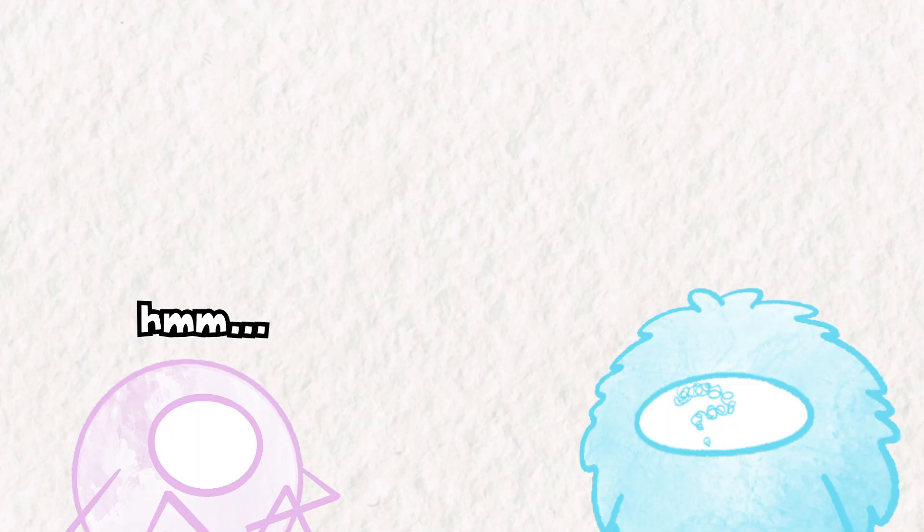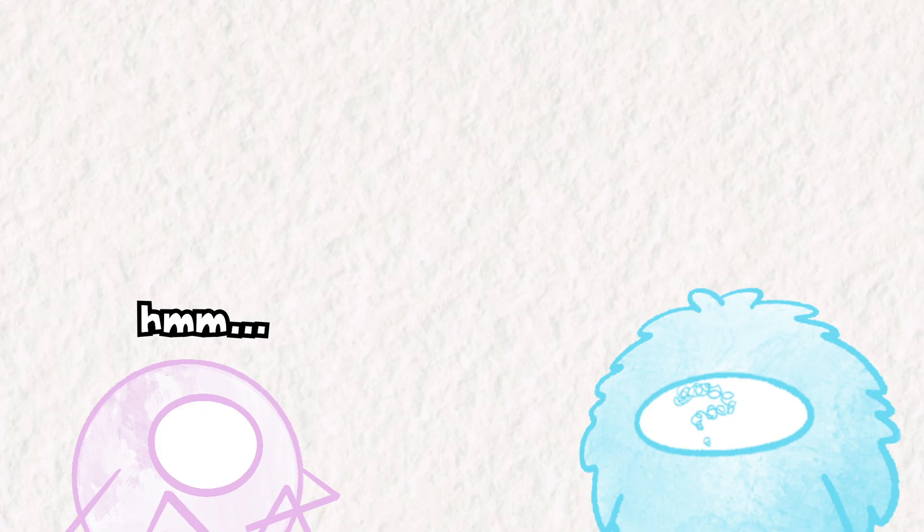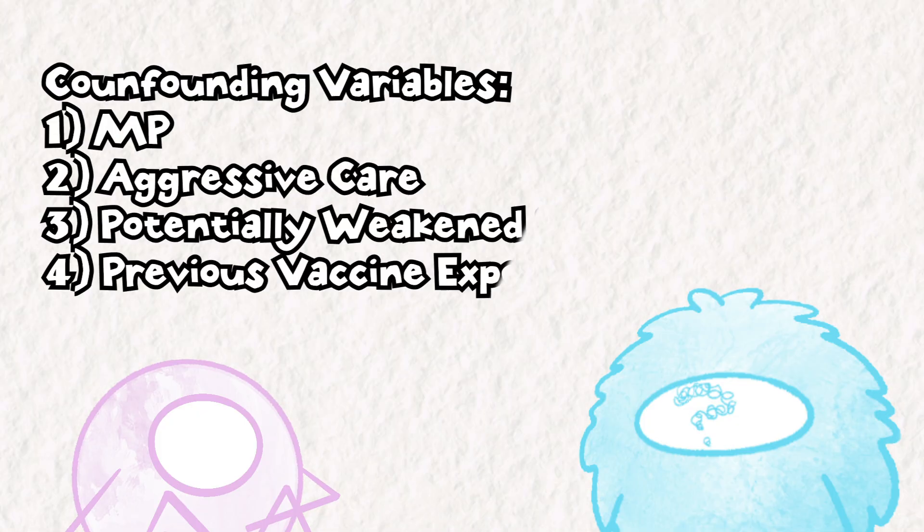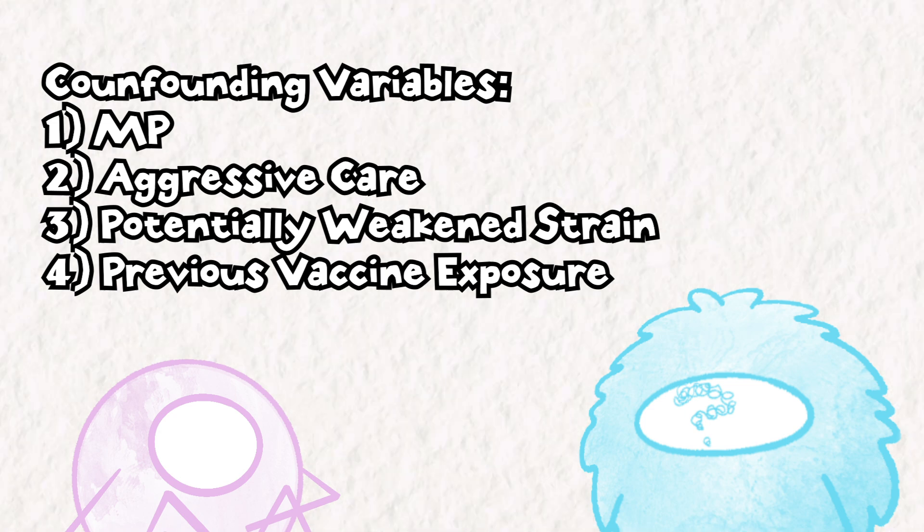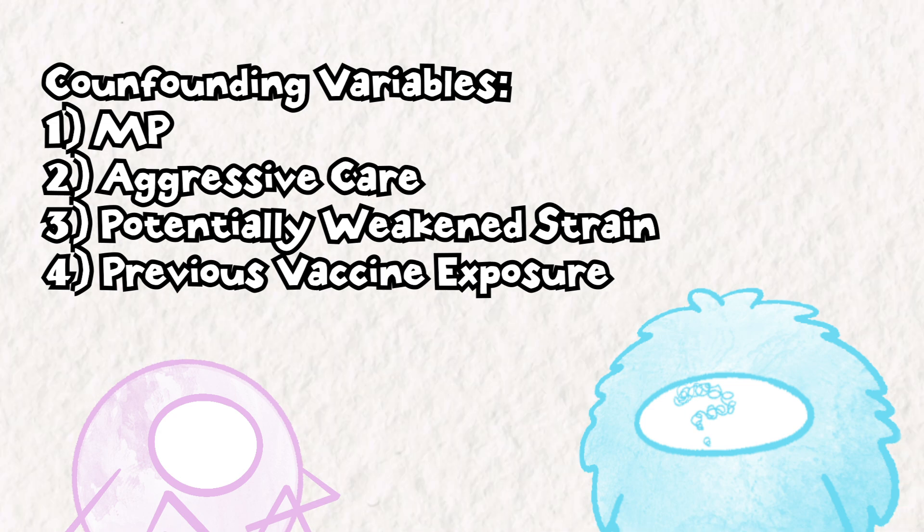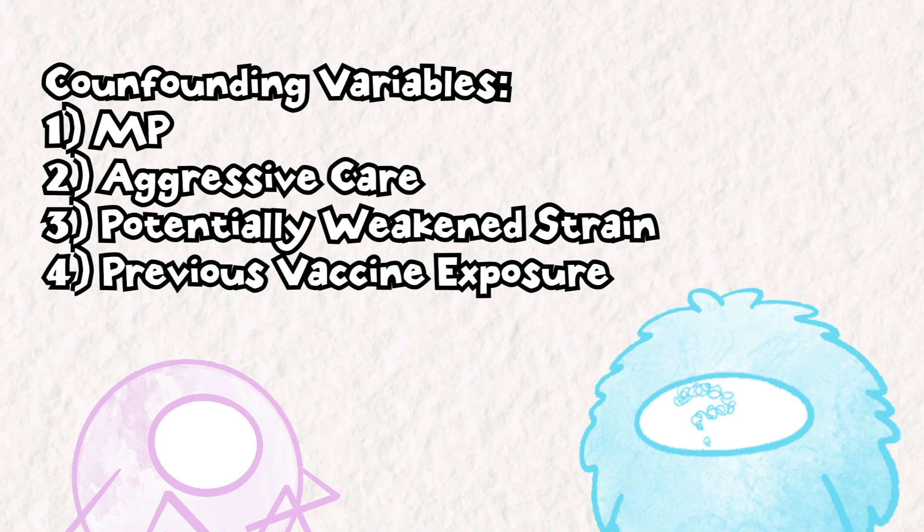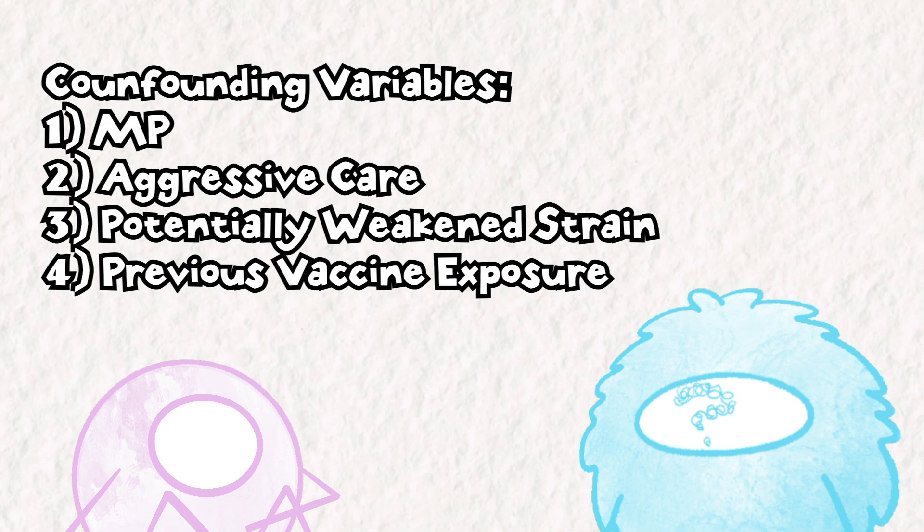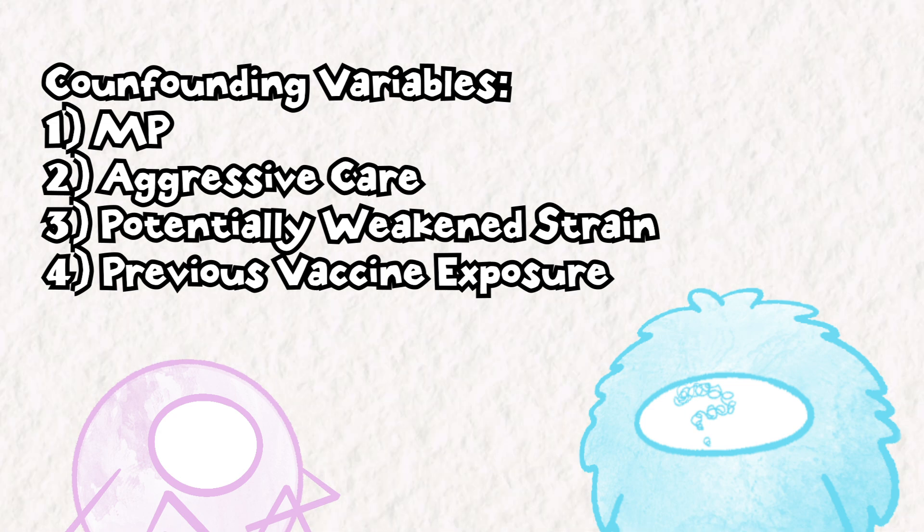The last nail in the coffin for me personally was the fact that the majority of rabies virus survivors also did have previous exposure to the rabies vaccine, meaning for the majority of rabies survivors it's not possible to decouple the lingering effects of a previous rabies vaccine with the aggressive treatment that they got after developing symptoms.